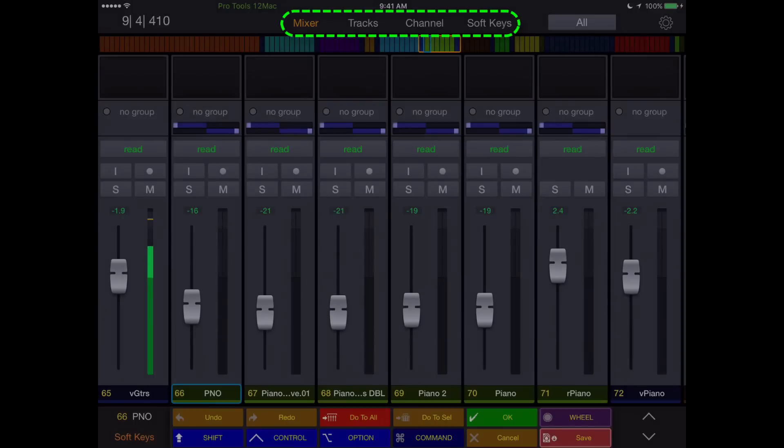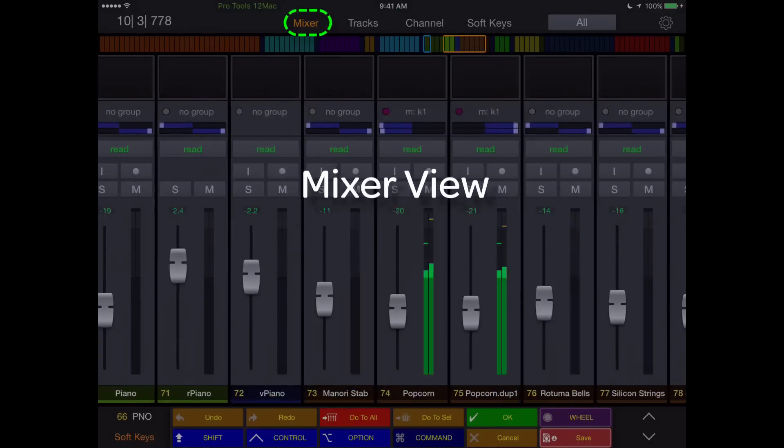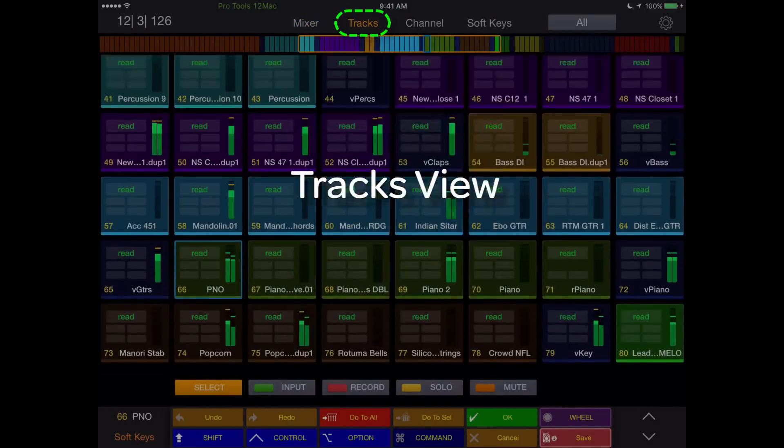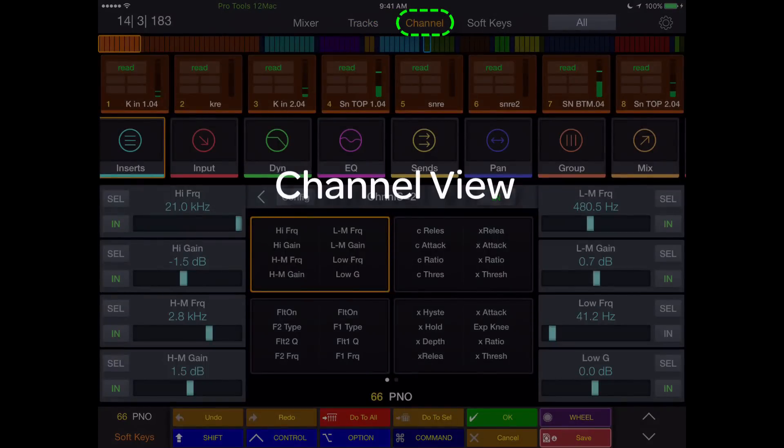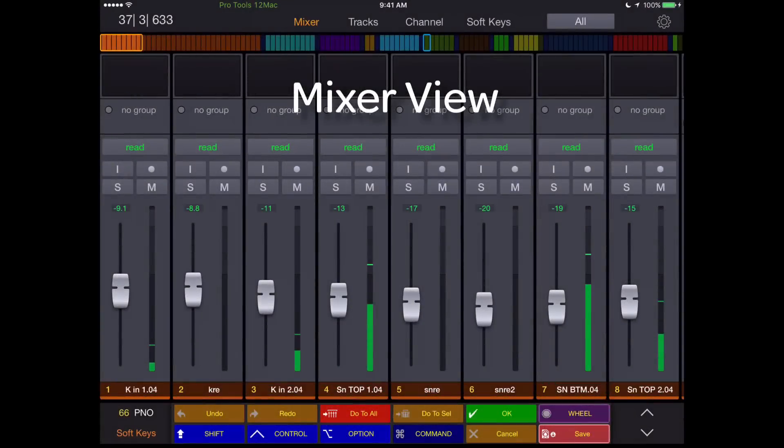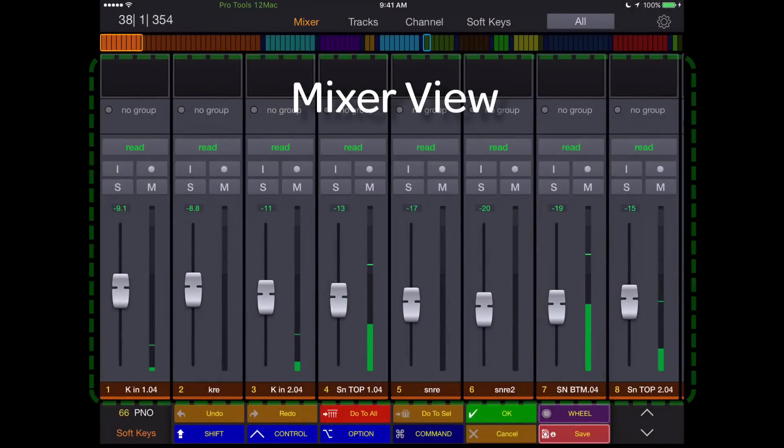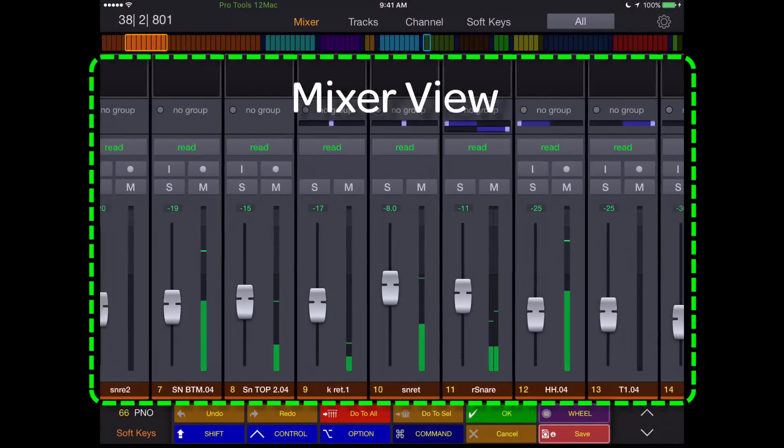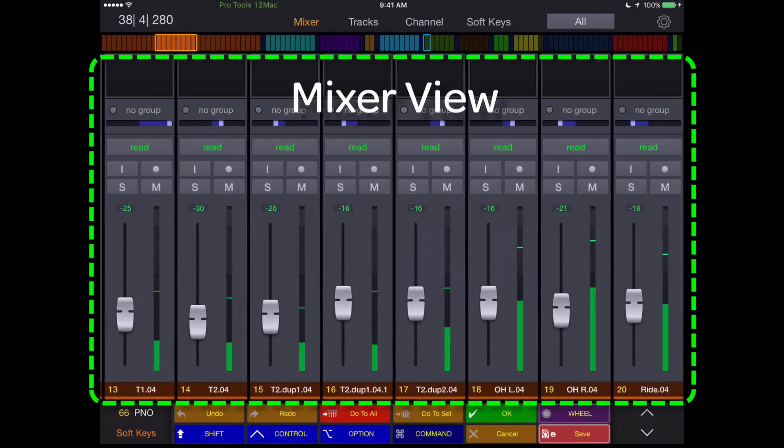Within the Control app, there are four main views: Mixer, Tracks, Channel, and Soft Keys.